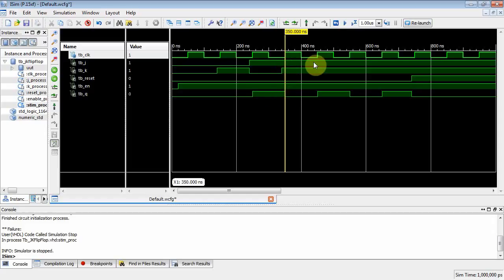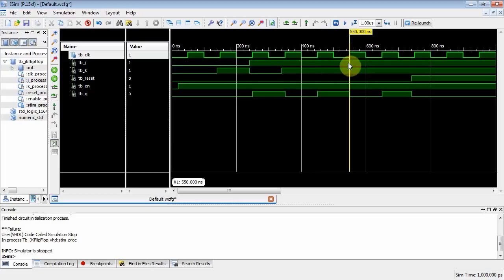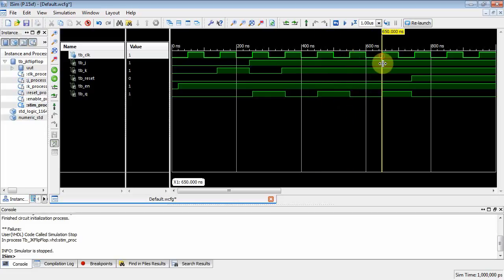And then right here, j is one, k is one. Toggle mode, cue goes from zero to one. j1, k1, toggle mode goes from one to zero. So we're in the toggle mode right here. Every time we get a clock, we toggle.